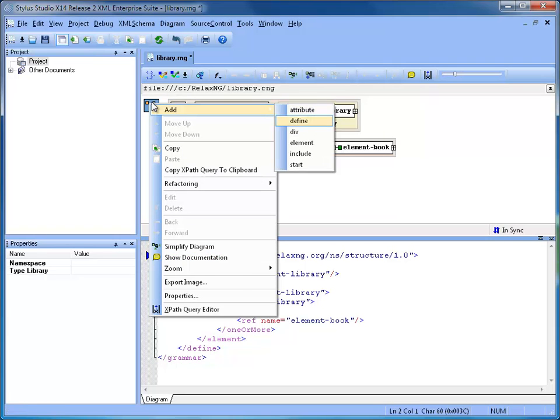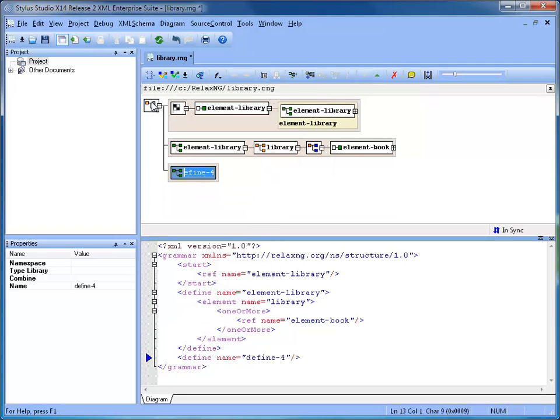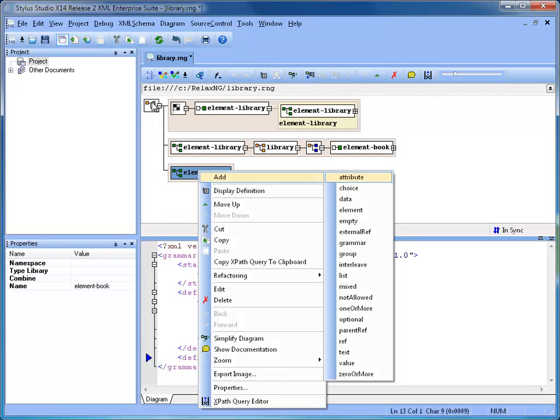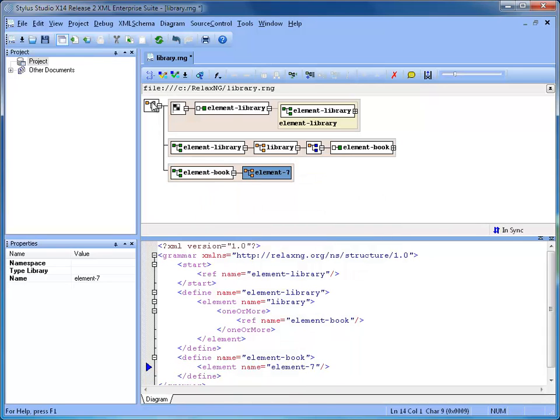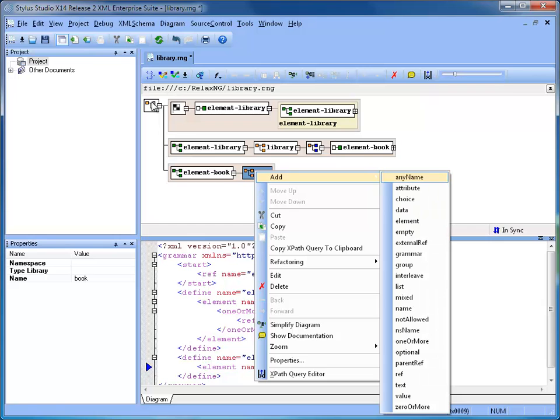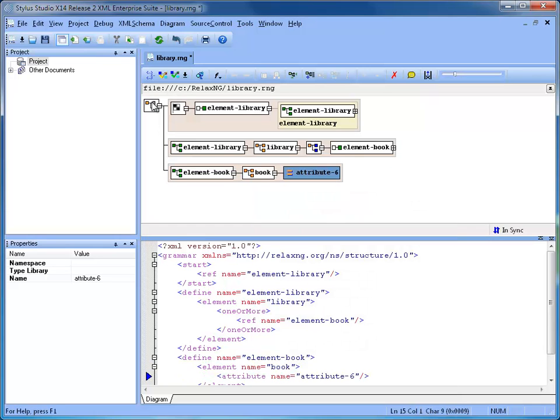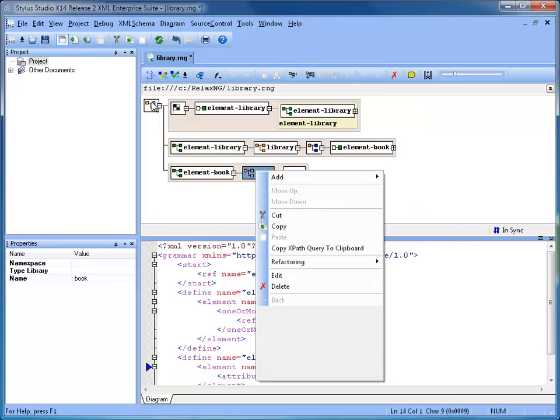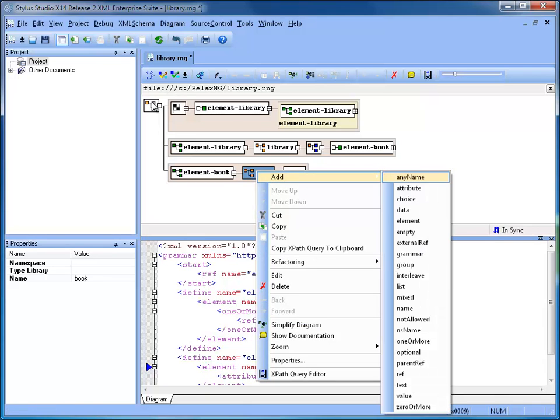Let's continue creating the definition for book, which has an element named book with two attributes: ID and Available to indicate if the book is available for renting.